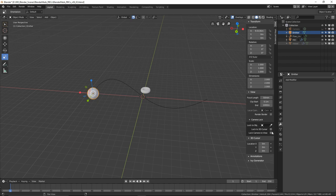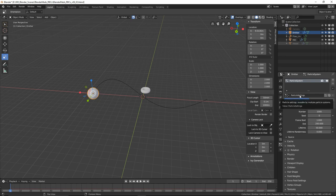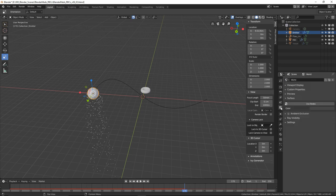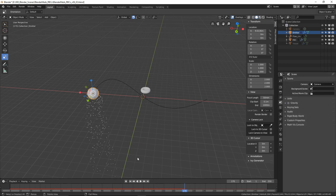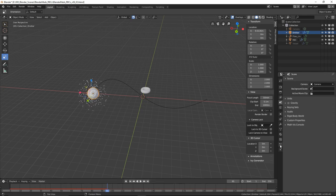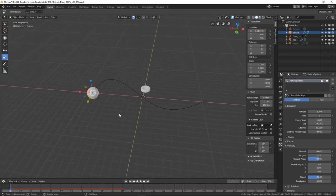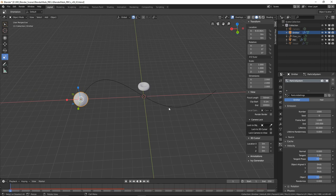Name that object 'emitter' — you don't need to give it a shader because we're not rendering it. With it selected go to the particle tab, click New. Play the simulation and we've got particles but they're falling down. Go to the Scene tab and turn off gravity. Now go to the particle Velocity settings and turn Normal down to zero. Now the particles are emitted on the surface of the sphere and not moving — that's what we want.